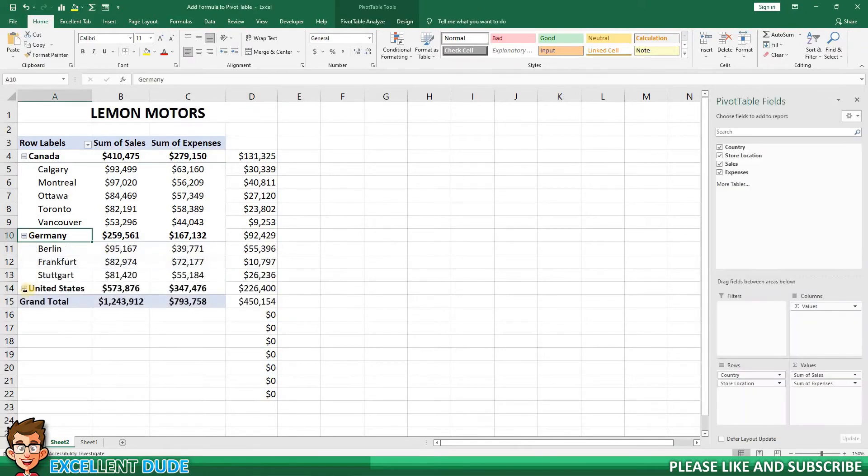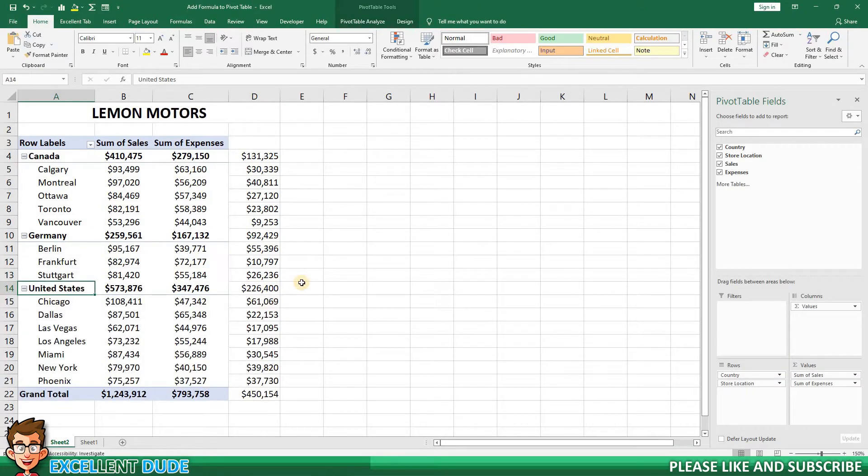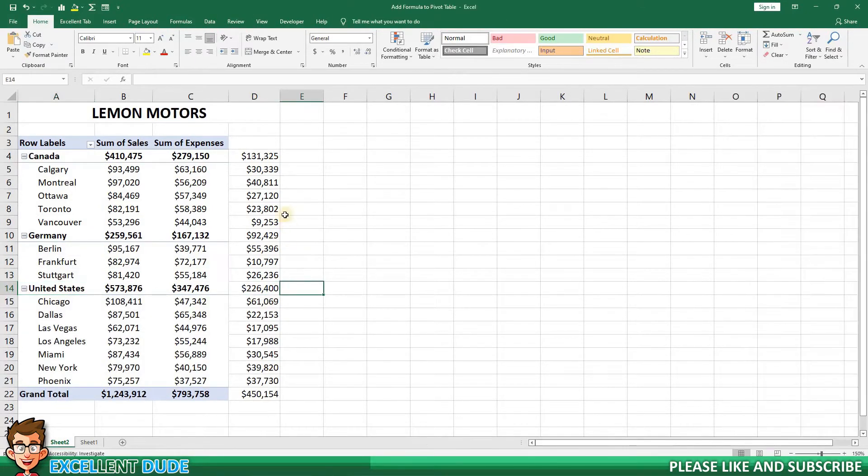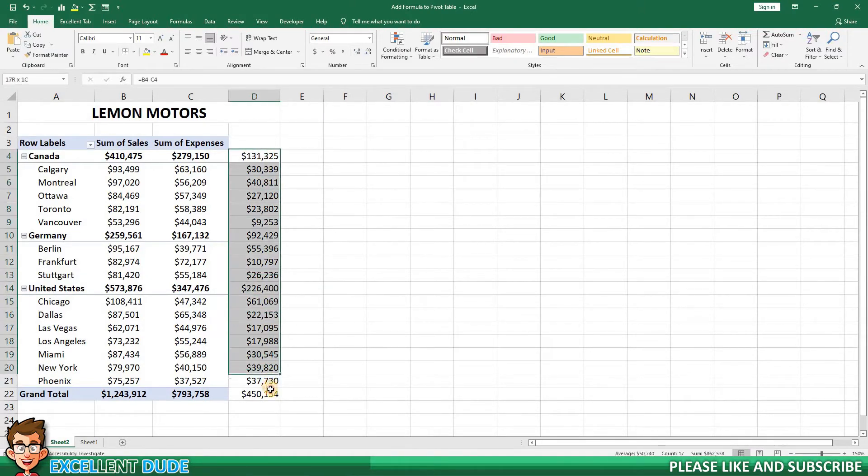The solution to this issue is to use a calculated field to add a formula to a pivot table. First, I'll delete the formula I created.